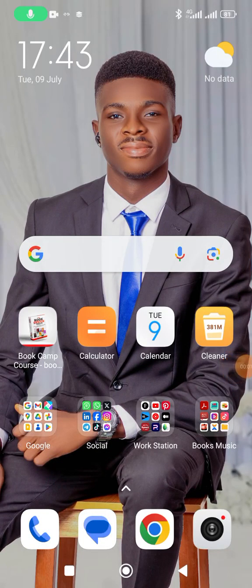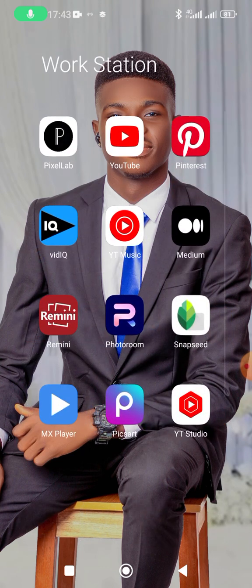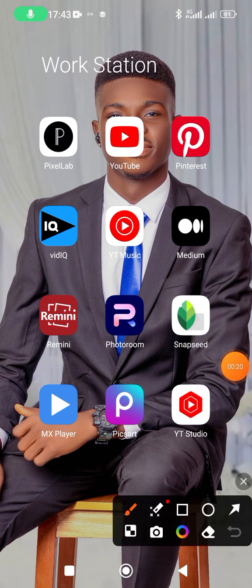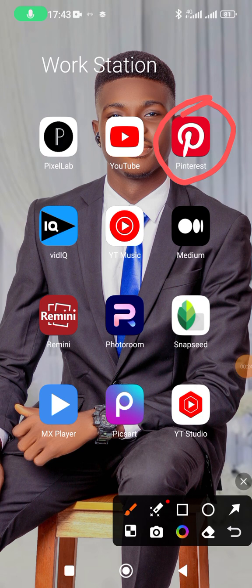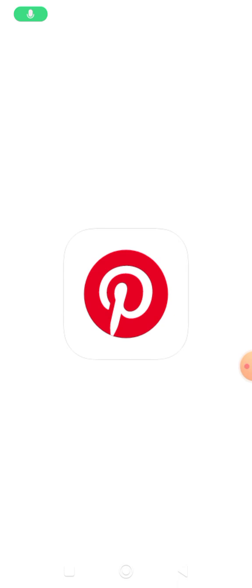Today I'll be showing you how to use the Pinterest app. This is an app that you need as a designer to get resources, to download images for whatever design project you want to do. Let's go right ahead to the app — this is Pinterest. This is just a brief overview.